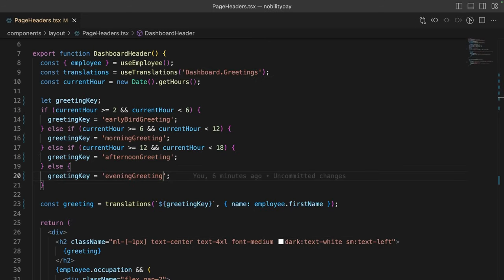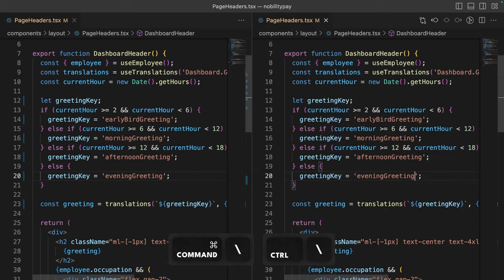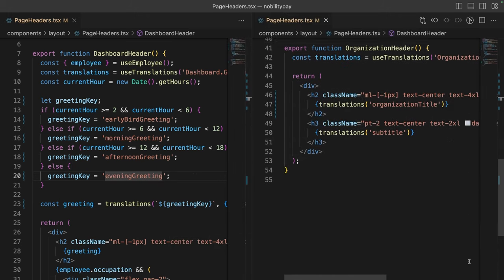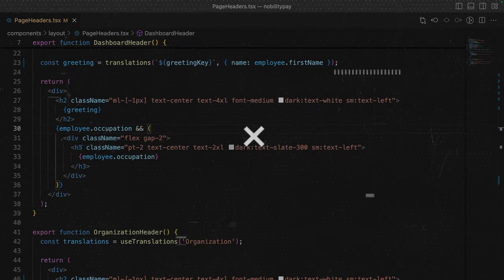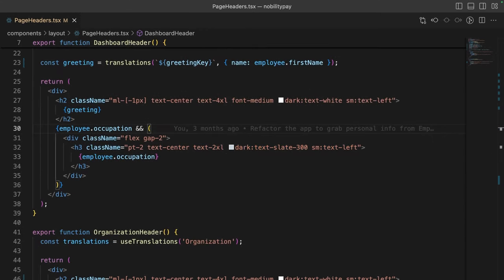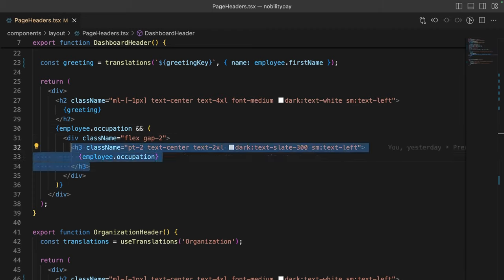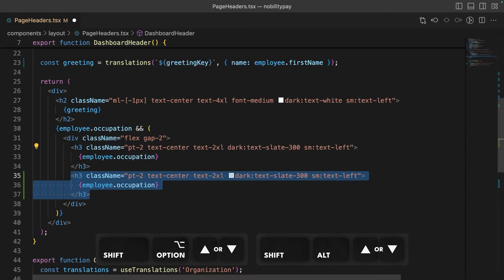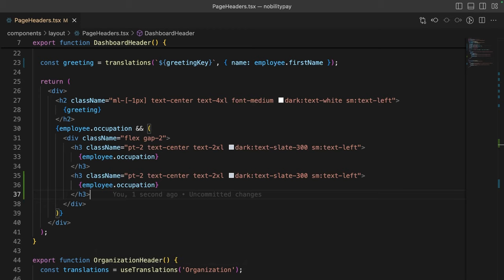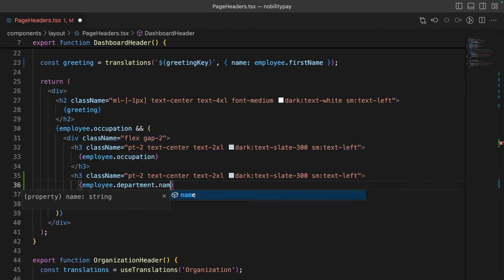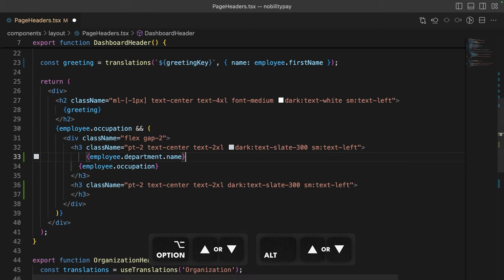When dealing with large files, you sometimes need to view two areas of the code at the same time. On VS Code, you can hit Command backward slash to split view the current file. The power! Here, we're displaying the user's occupation. Now, I also want to display what department they are in. We can simply select these lines using what we have learnt and duplicate them using Shift, Option, and the up or down arrow. Now, we can swap out occupation for department dot name. However, I think the department name should go first. Let's use Option plus the up and down arrows to swap these two.